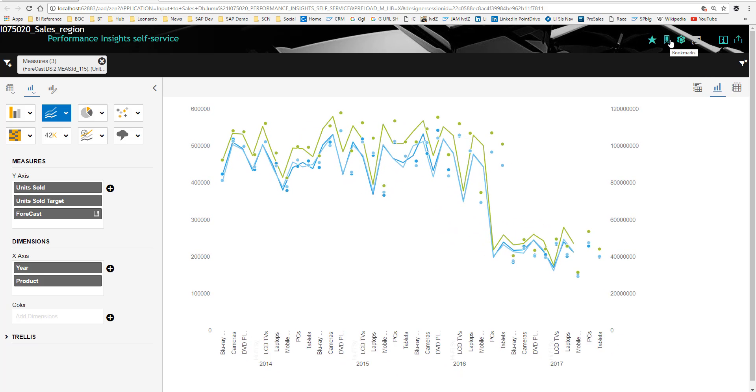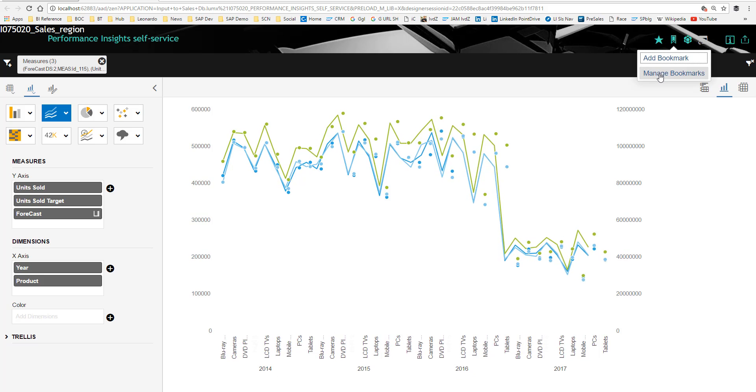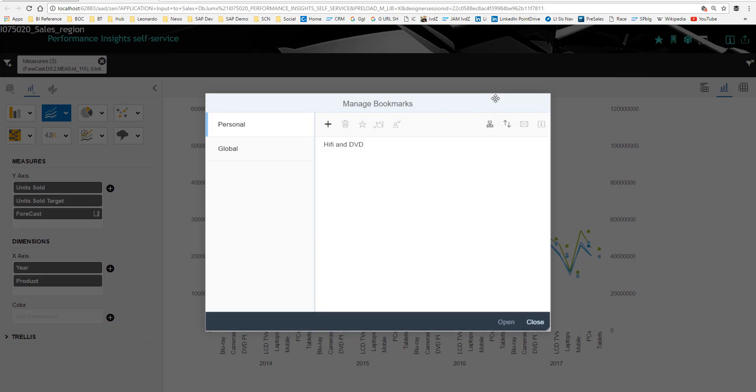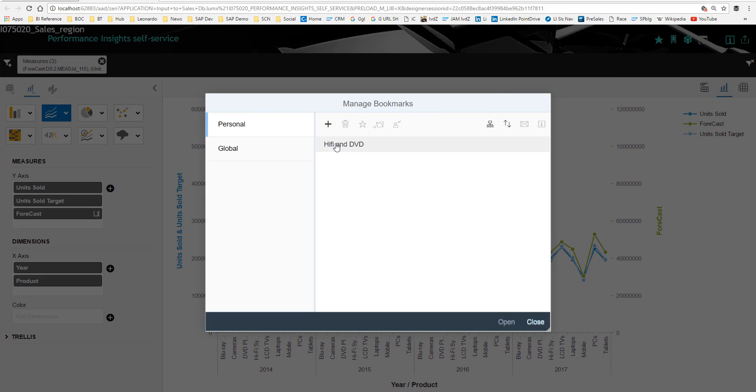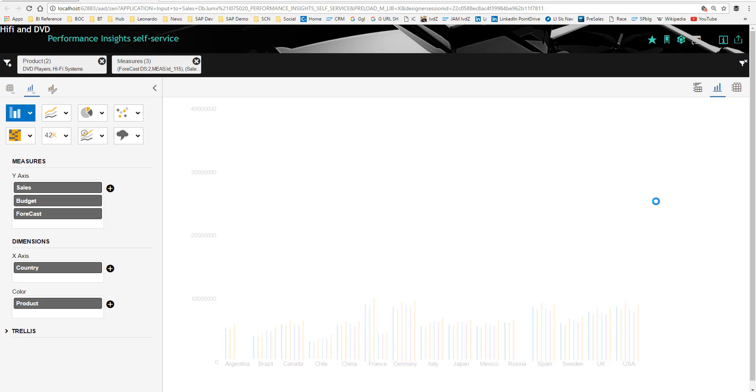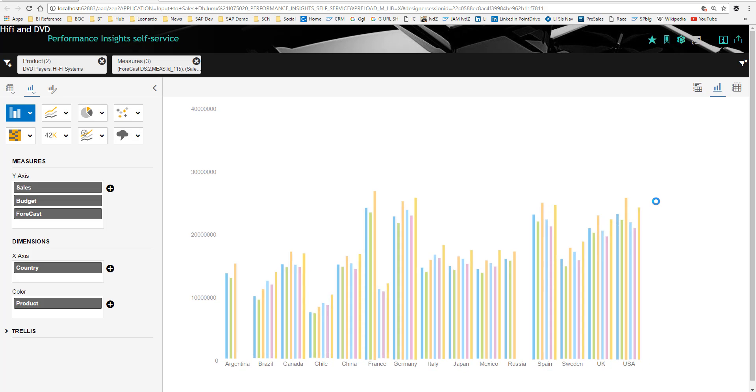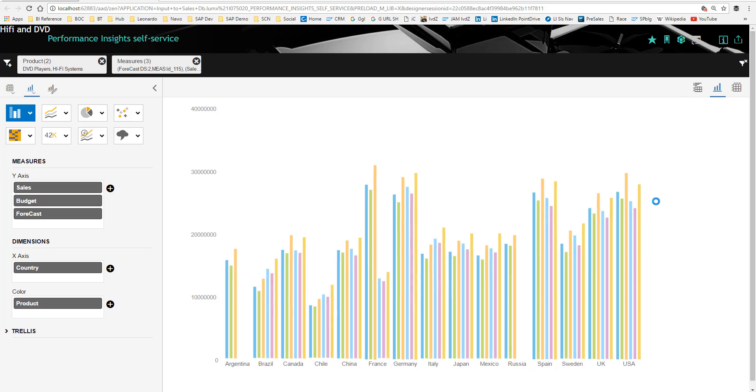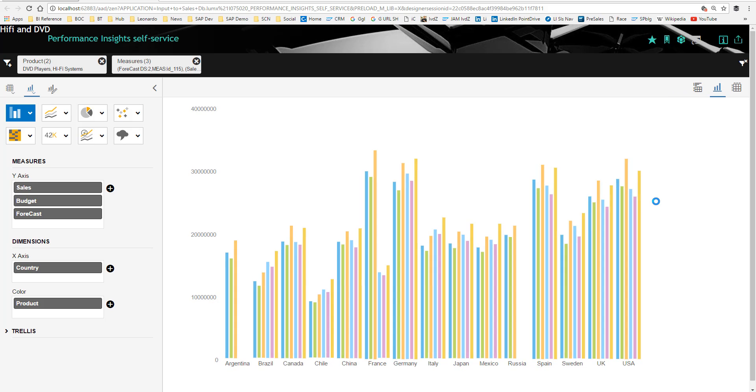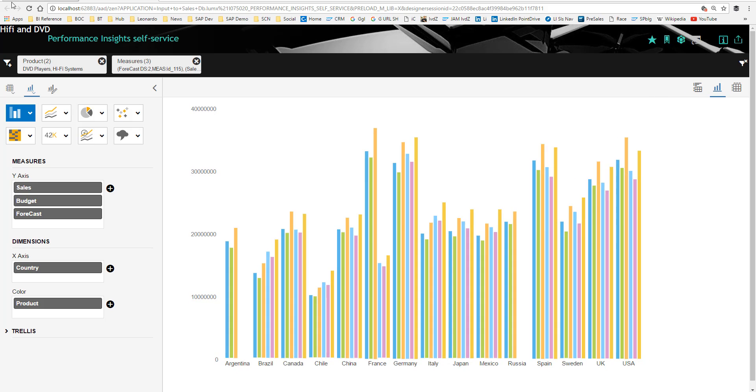As you can see over here, I can bring this to a bookmark, manage my bookmarks. And over here, I think I have one of the bookmarks that I recently created. So this is very, very powerful. What you can do is reuse the content that you created in a dashboard application into your self-service template.